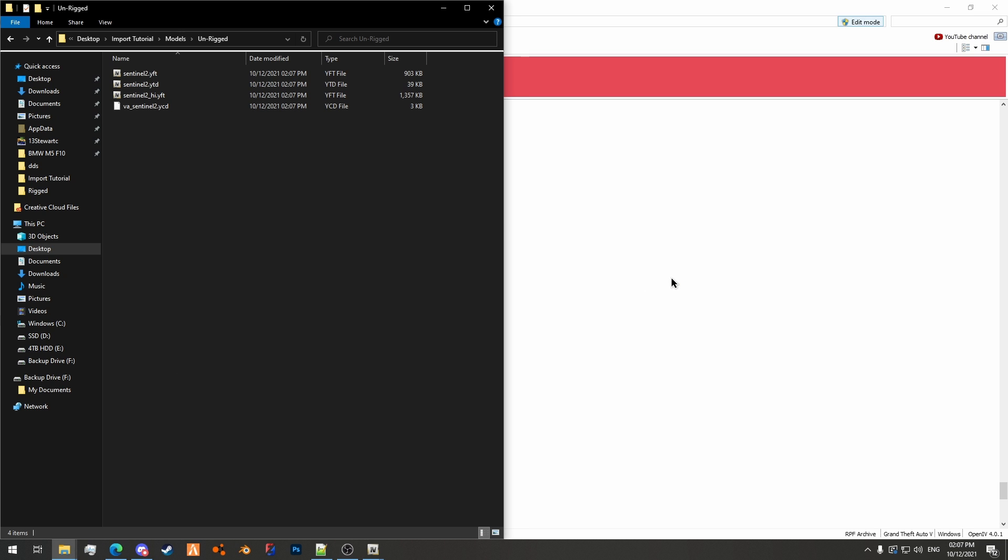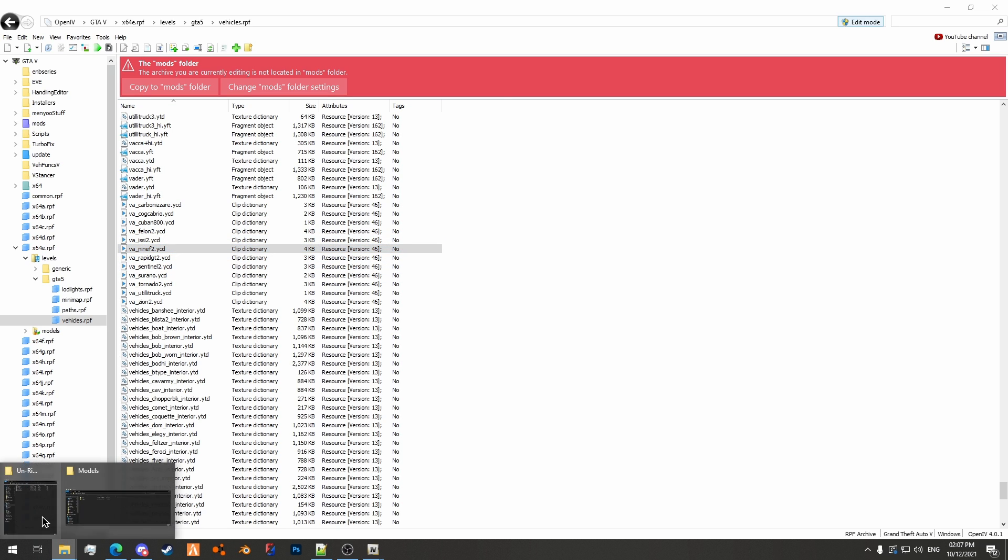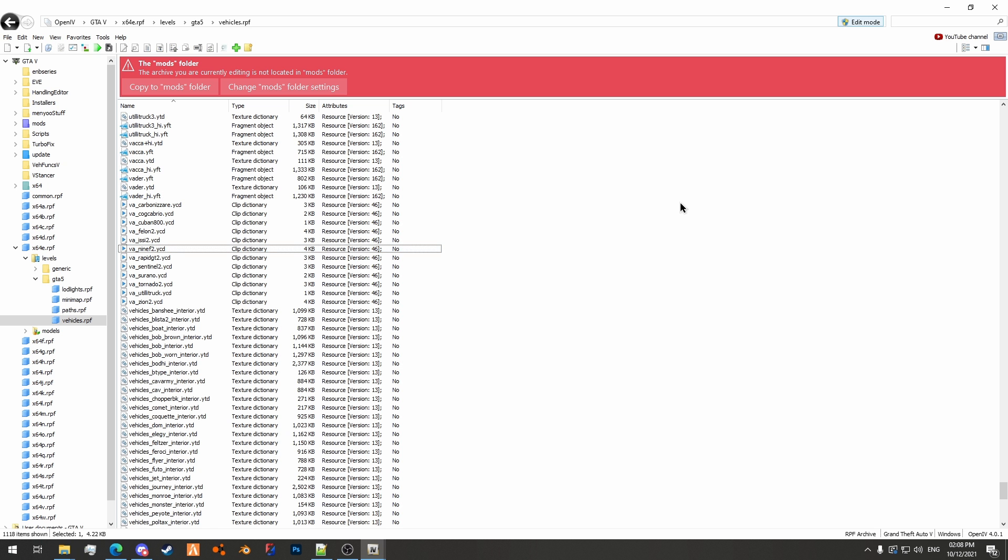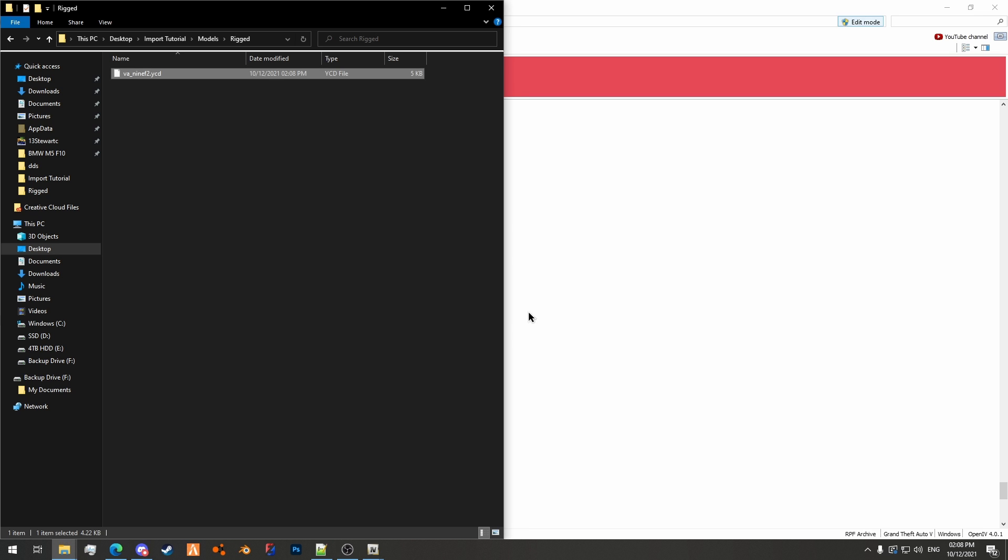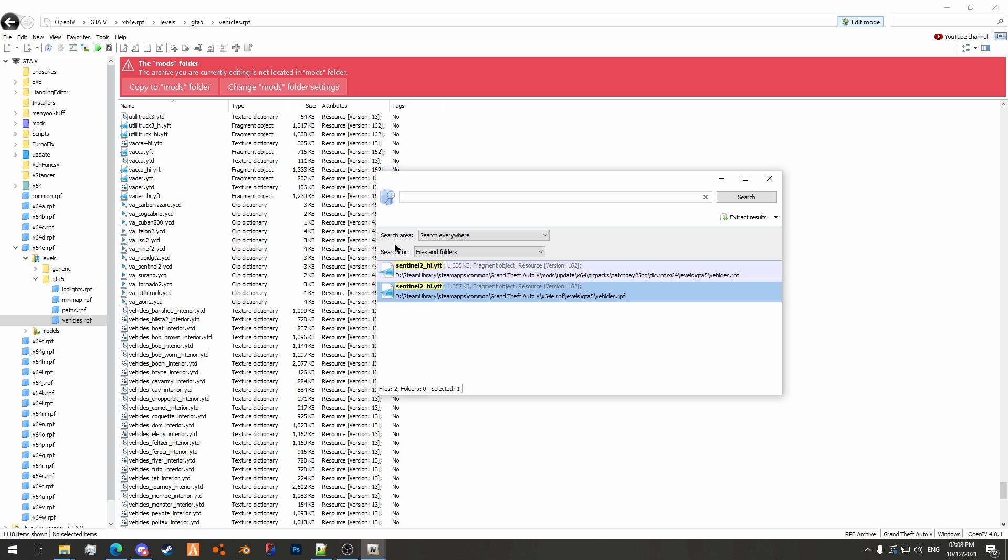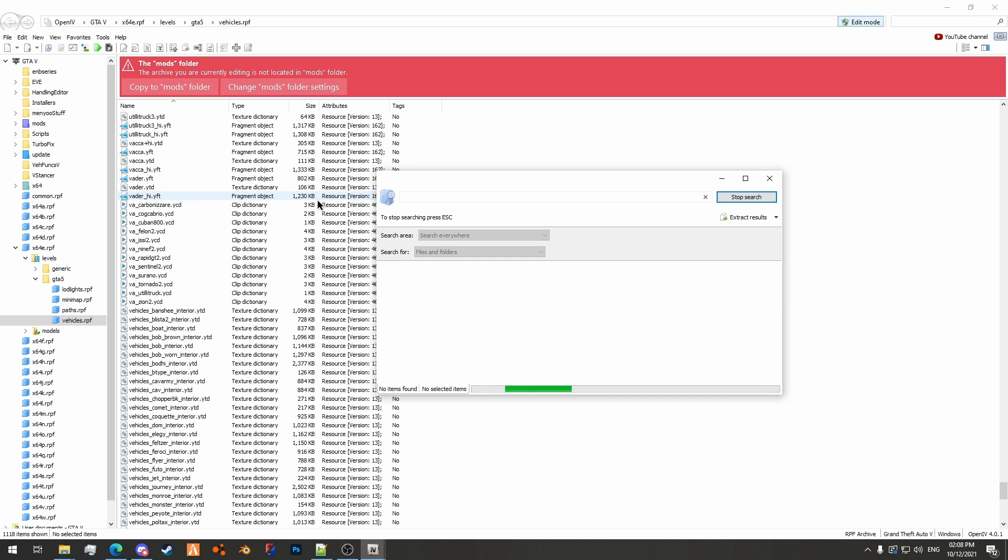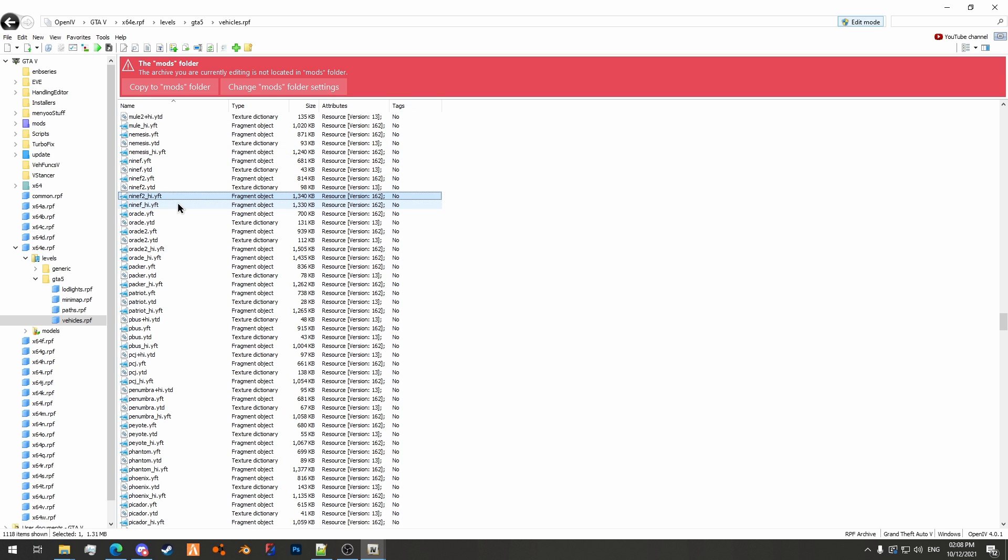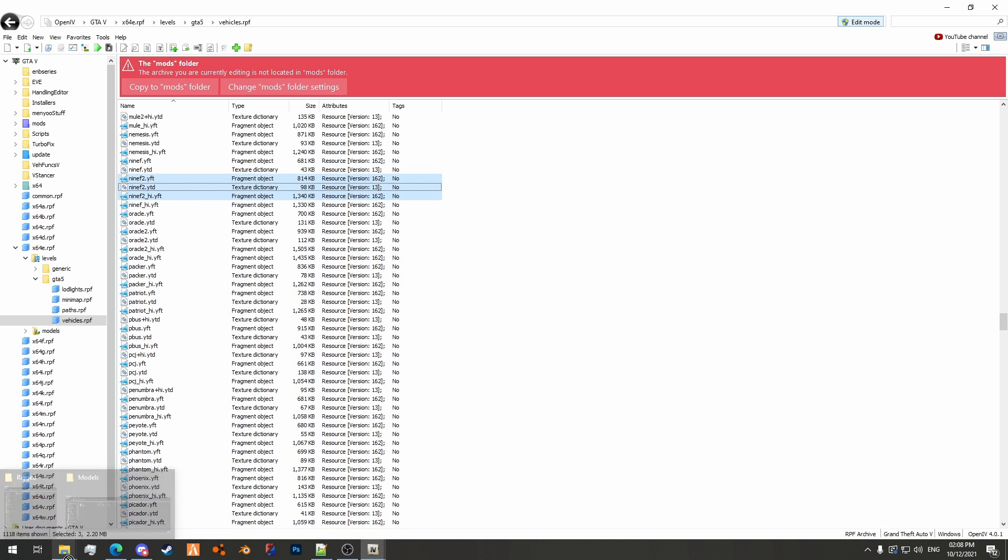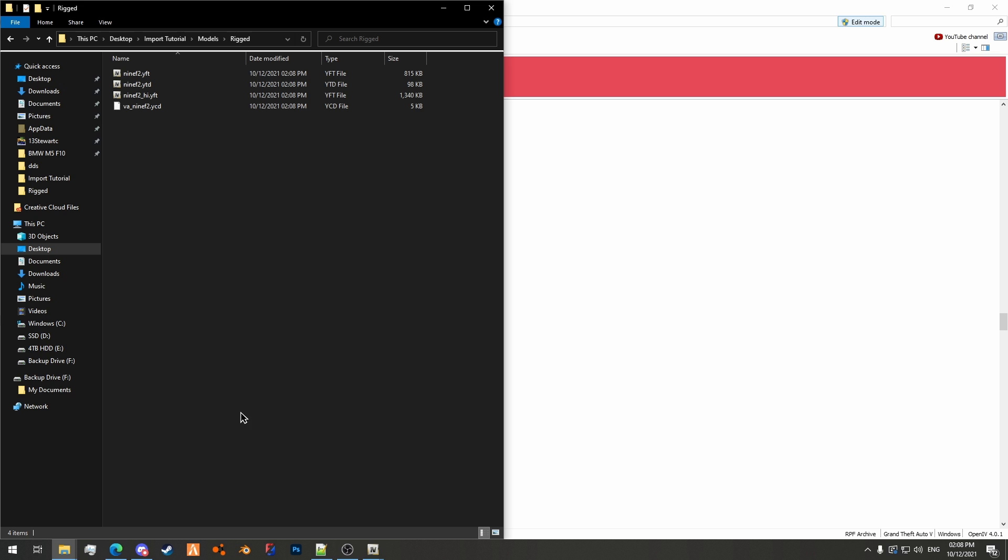Then we also need to grab the rigged model, which in this case is the 9f2. So let's go to our rigged model folder and grab 9f2.ycd and then also grab the models as well. We'll just do 9f2.ycd and then we'll drag those in as well like so.